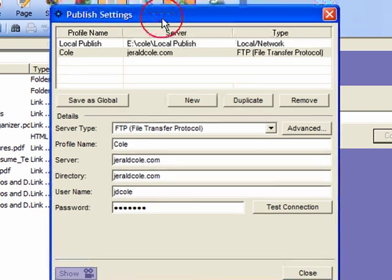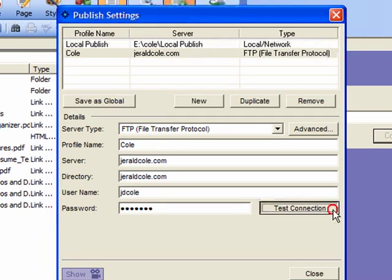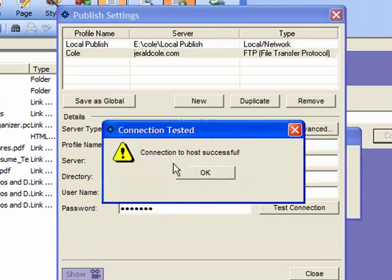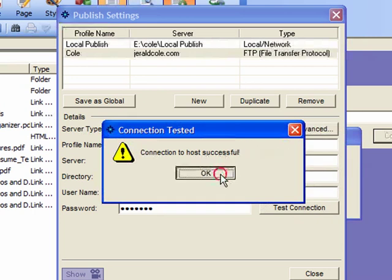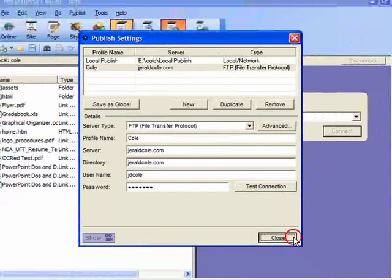So we have our publish settings set up. You can click test connection once if you'd like just to see whether it's going to work. And if you get connection to host successful that's a good sign. And then we'll just close out this window.